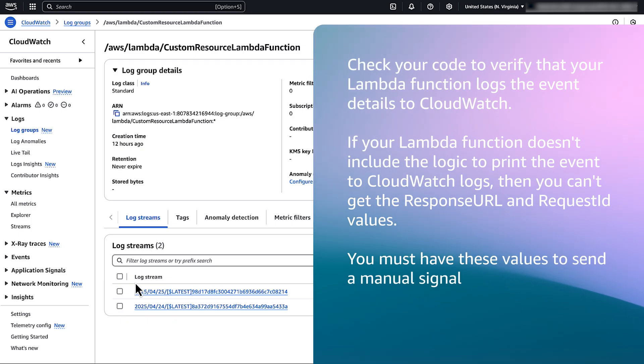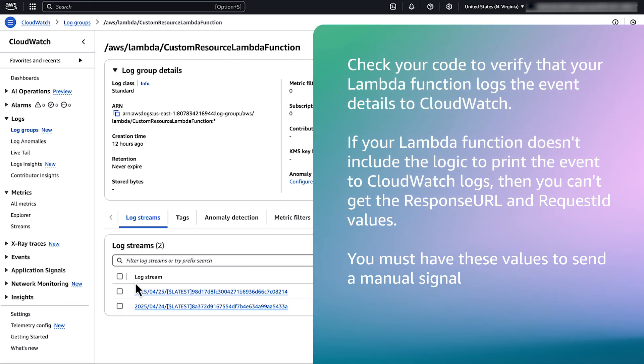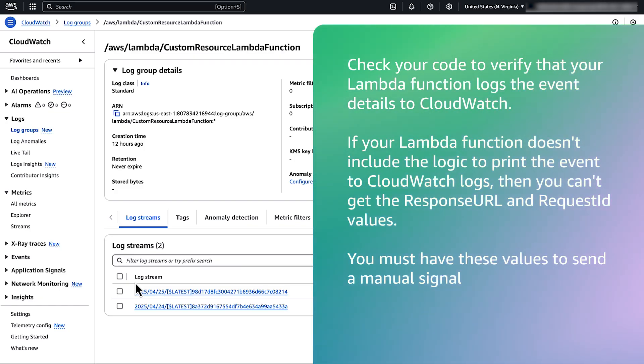Check your code to verify that your Lambda function logs the event details to CloudWatch. If your Lambda function does not include the logic to print the event to CloudWatch logs, then you can't get the response URL and the request ID values. You must have these values to send a manual signal.